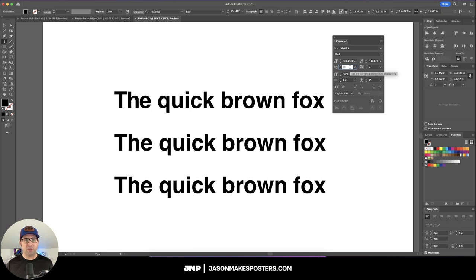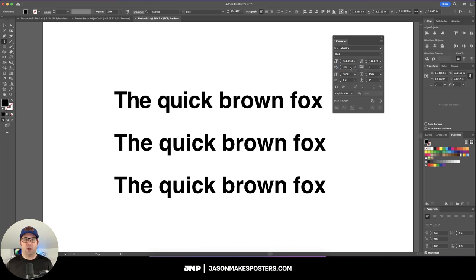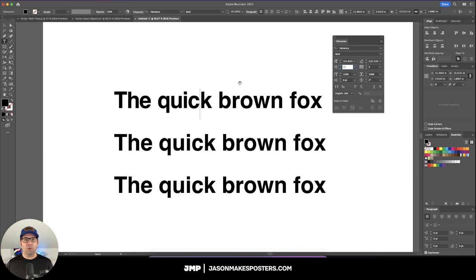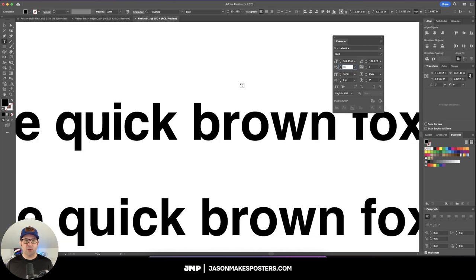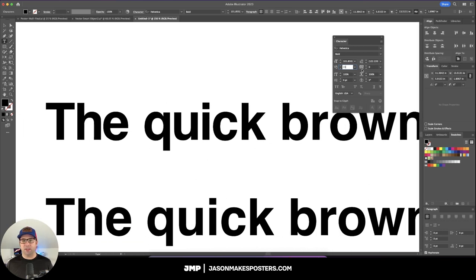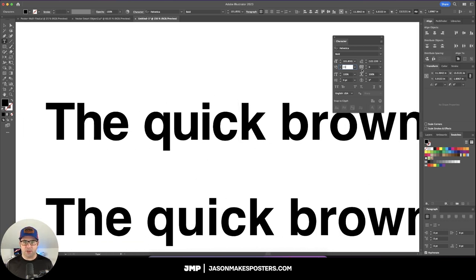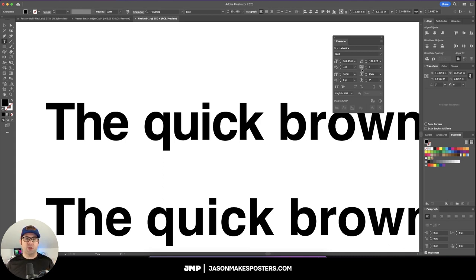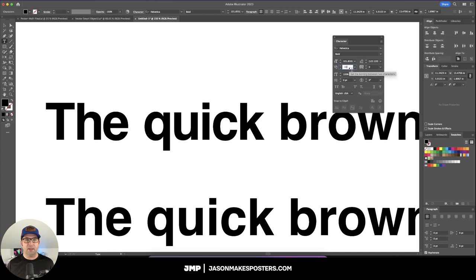Kerning takes practice, so you have to be patient with yourself, and only after doing it a lot will you come to master it. What we're wanting to do here is seek balance between the letters themselves. It's not simply just moving two letters closer or further apart. You want to make sure that overall the word is reading as pleasing to the eye.